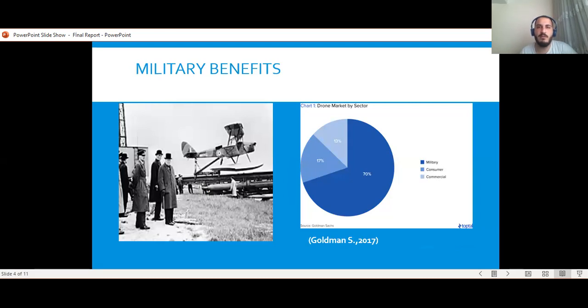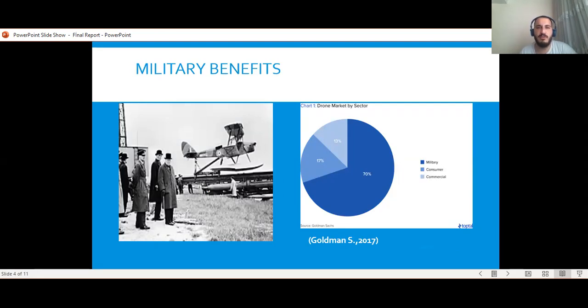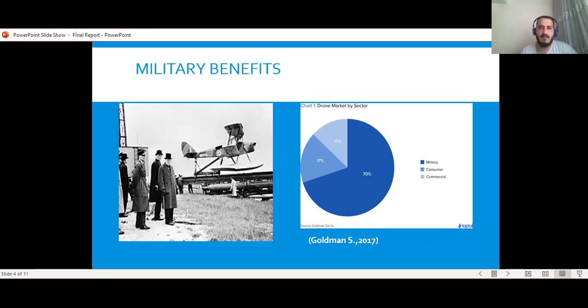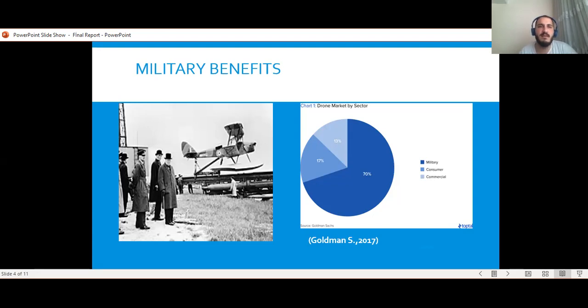As a result of government efforts, it's important to note how much drones are being used. The pie chart on the right is from the 2017 Goldman Sachs study. The purpose of this chart is to show the usage area of drones by sector. When the chart is examined, it is seen that the most used sector with 70% is the military one.